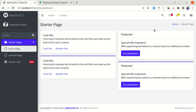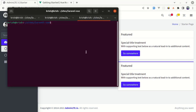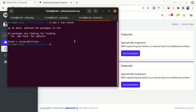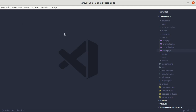Alright friends, welcome back to another video. In this video I will show you how to use Vue Router and render a specific page using Vue Router. So let's get started. First of all, we need to install Vue Router, so for that we can simply do npm install vue-router. This got installed successfully.